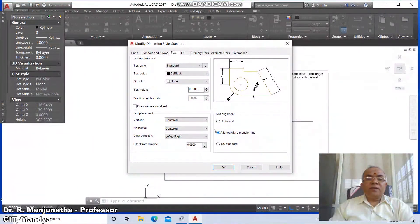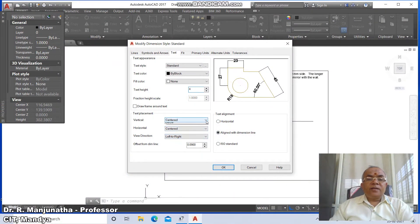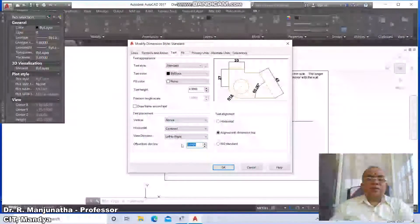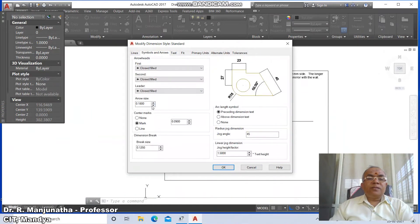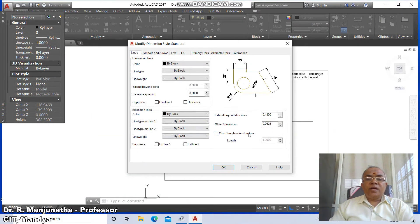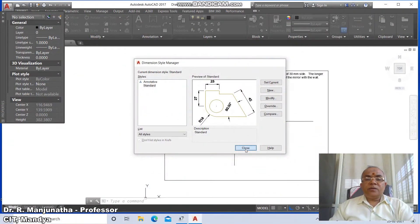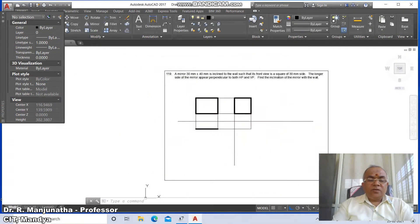Go to Text: set aligned with the dimension line, text height as 4, vertical position centered above, and text offset from dimension line as 3. Go to Symbols and Arrows: take the arrow size as 4. Go to Lines: set the offset from origin as 3. Say OK and then Close.